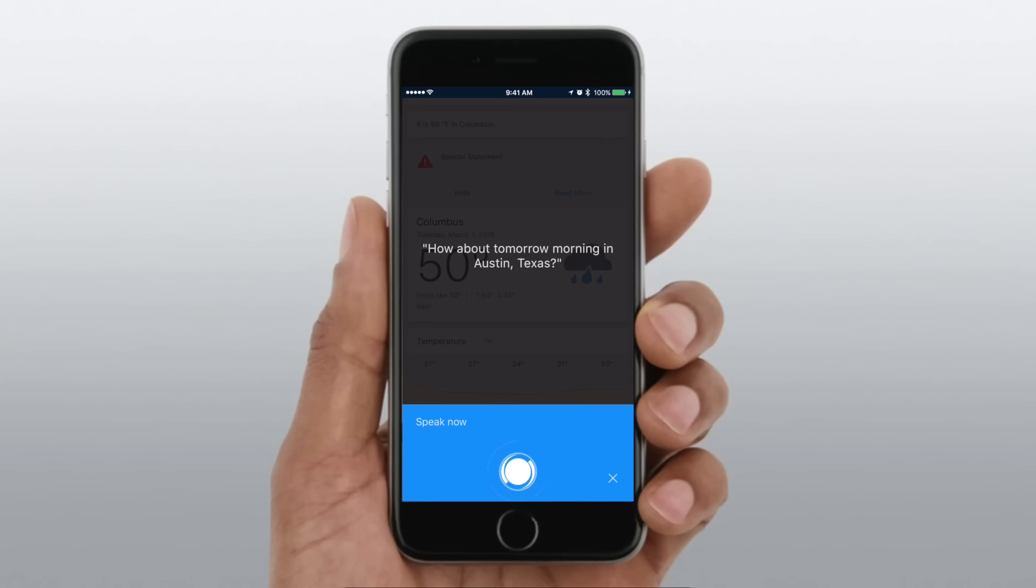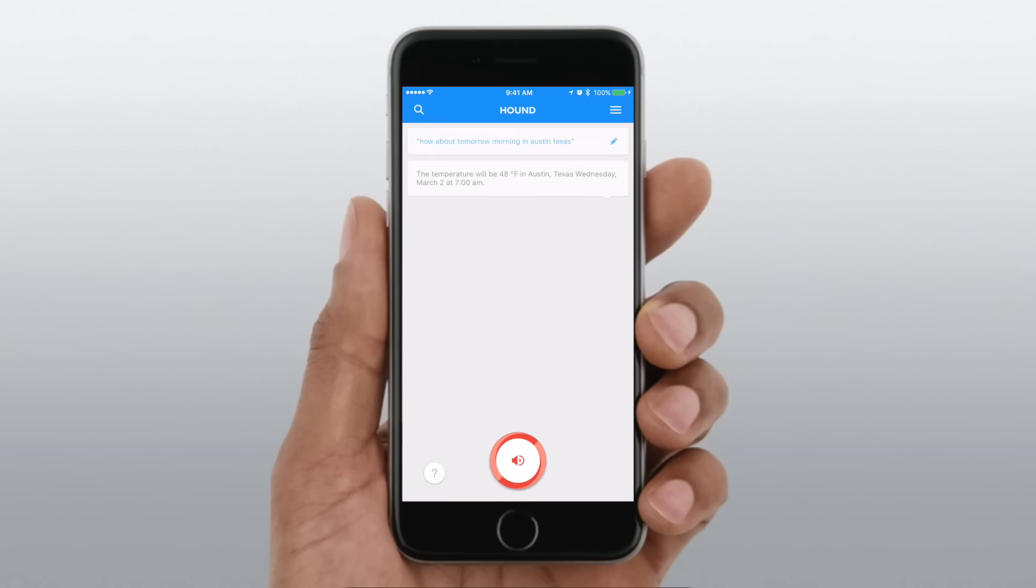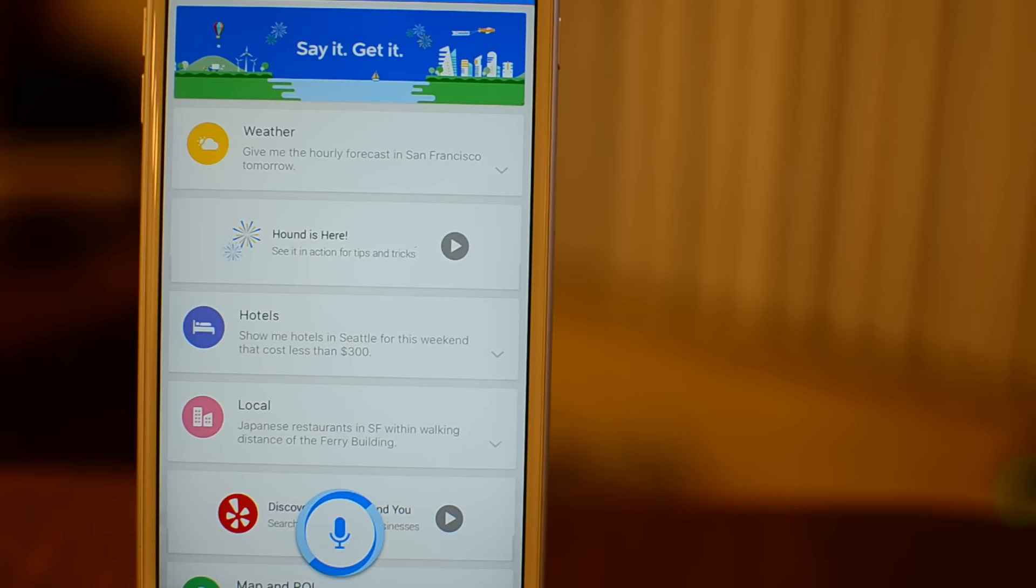They're displayed in Google Now style cards, whether it's for something like the weather, a location, or even the news.